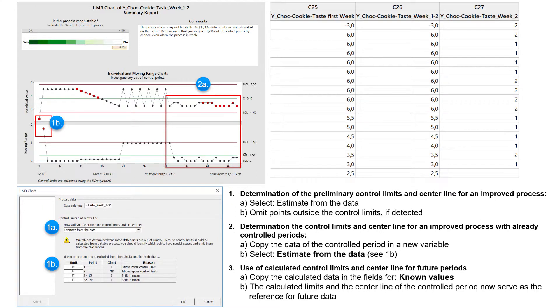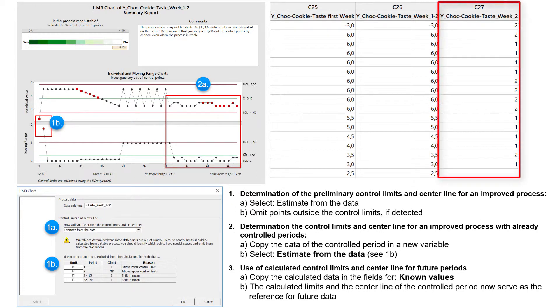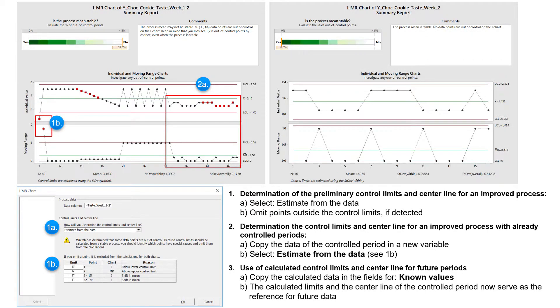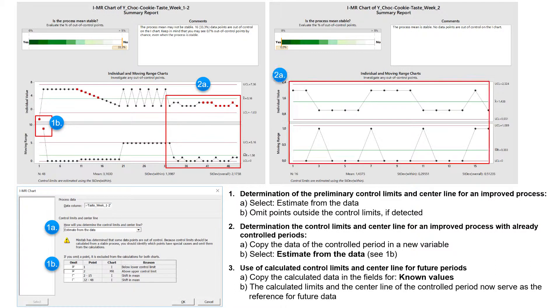Therefore, I copy the data of this controlled period into a new variable and let for a new control chart again estimate the limits and centerline from these data. If necessary, I exclude the now identified extreme values calculated for this period again. This new control chart now only shows the controlled course of the second week.